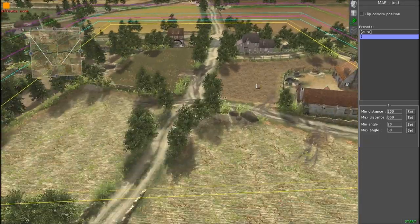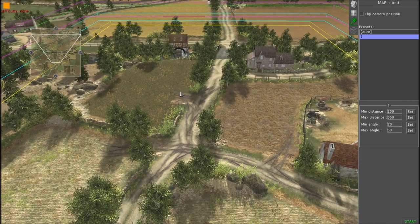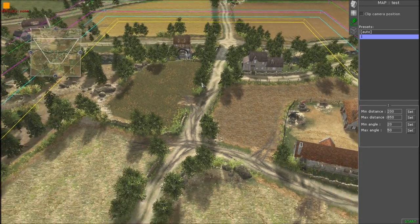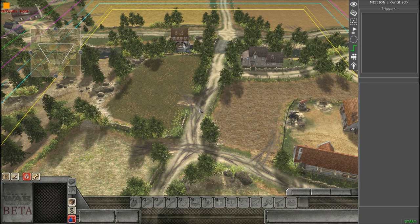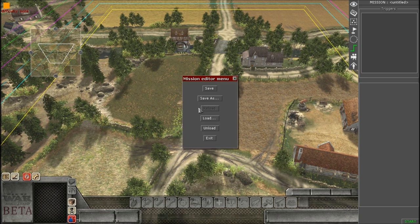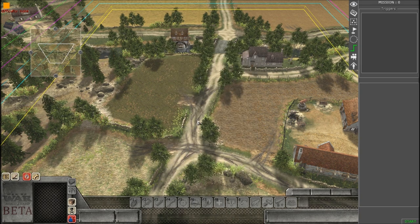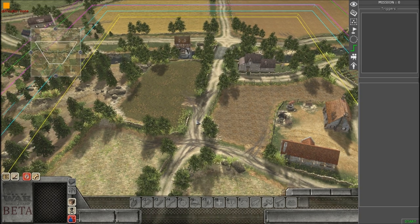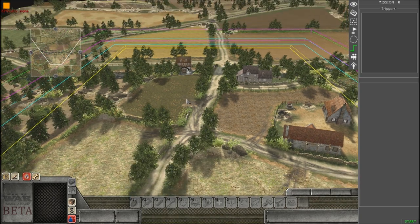Now we can move on to F3 mode — press F3. First thing, hit Escape again and save it once more. Hit 'Save As,' give it a quick name, and save. That's all you have to do.